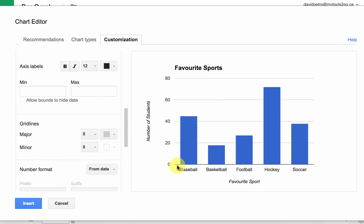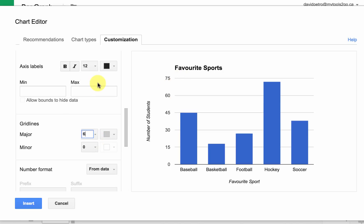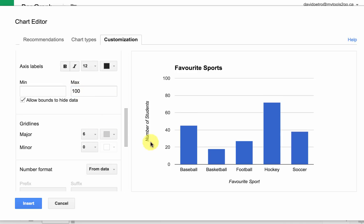We can actually choose the number of grid lines we want here. Right now there are five grid lines — zero, one, two, three, four, five. If we want, we can choose six grid lines and it breaks it up into six pieces. Or maybe we want to have a maximum of 100, and when we do that, those six grid lines will break it up into 20.